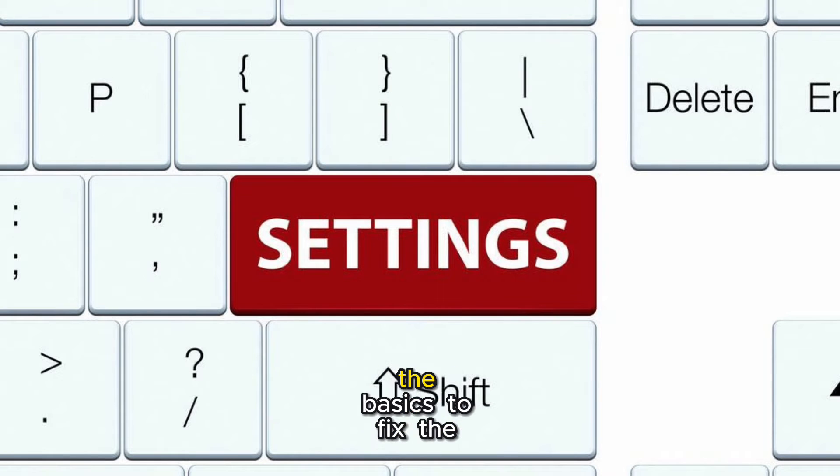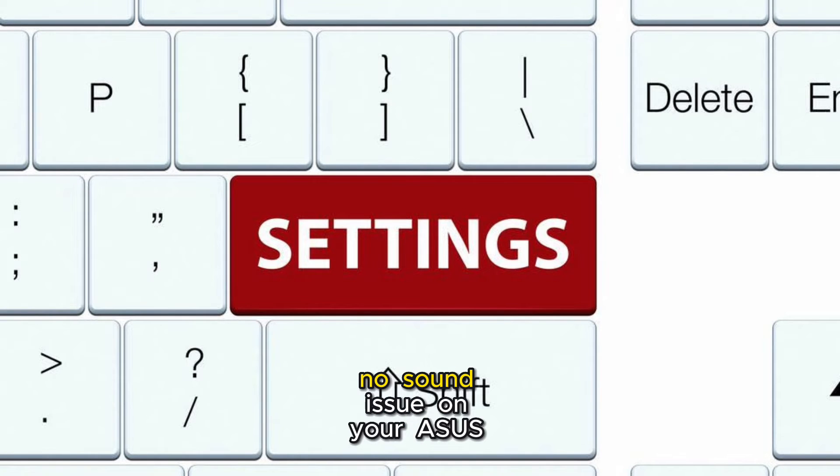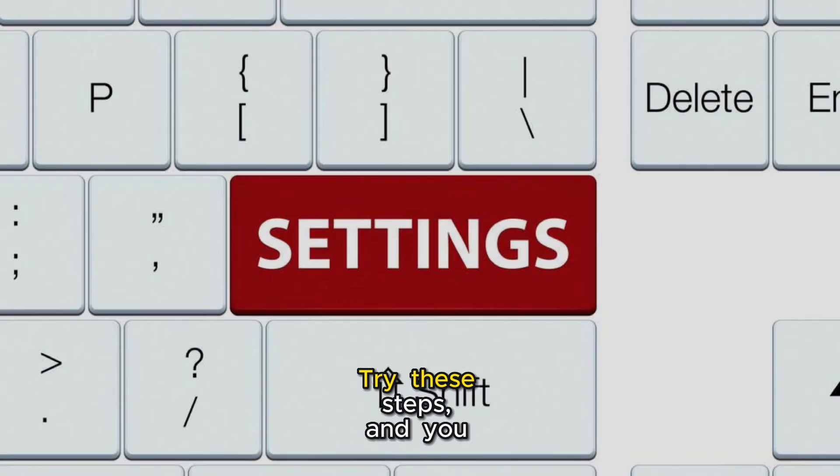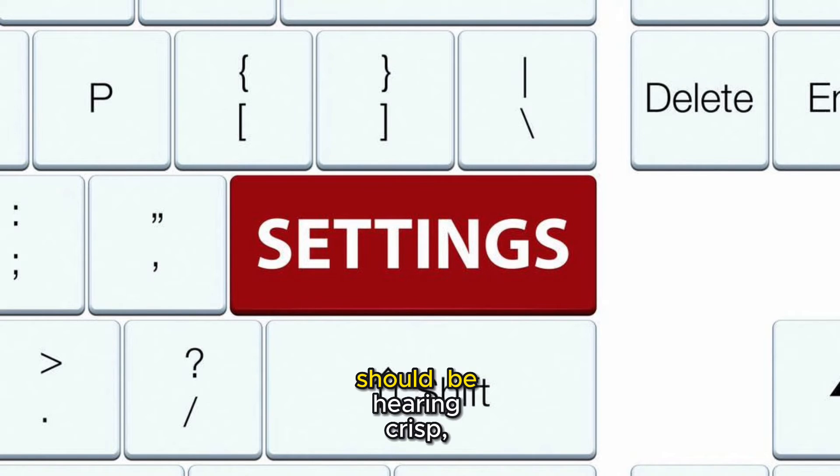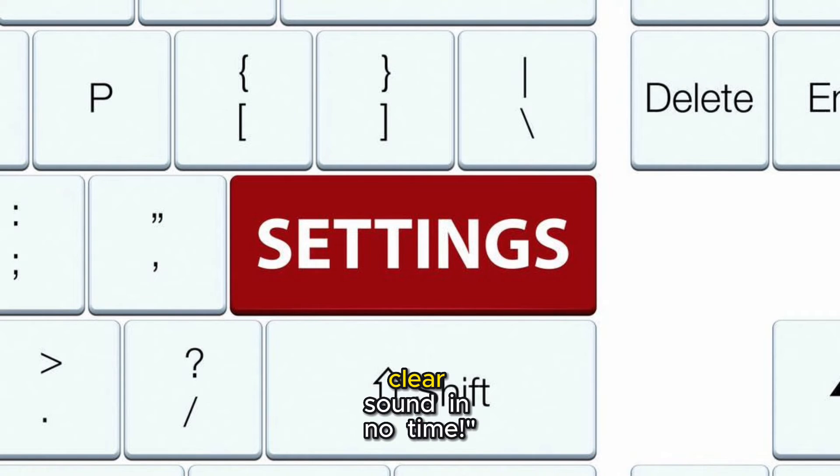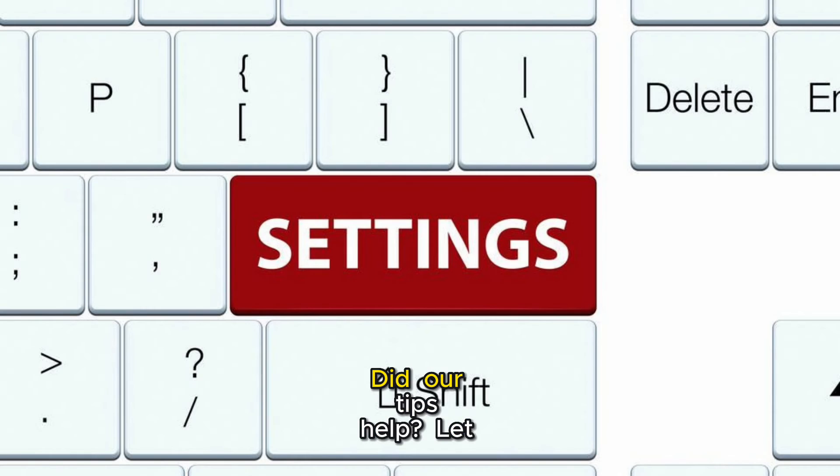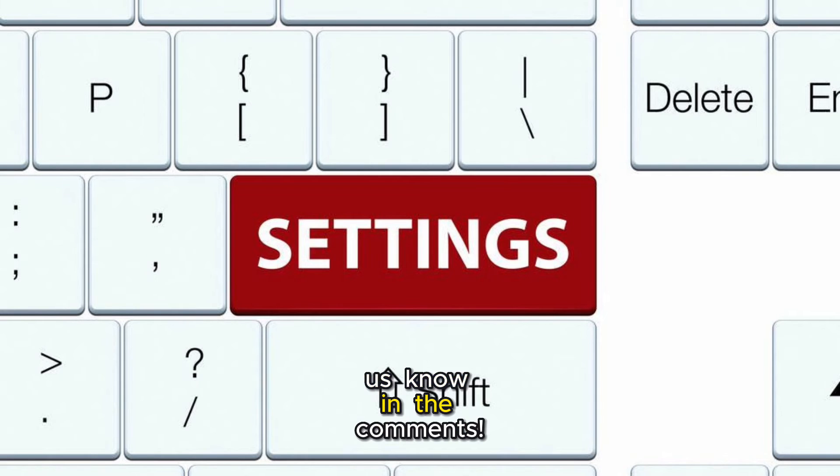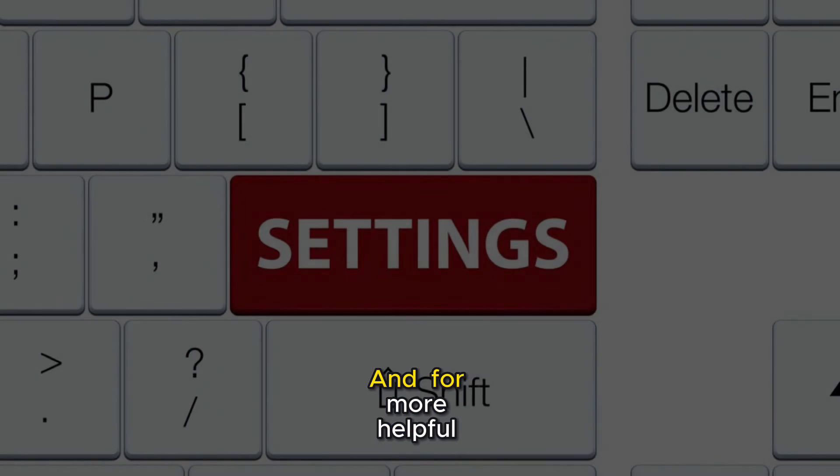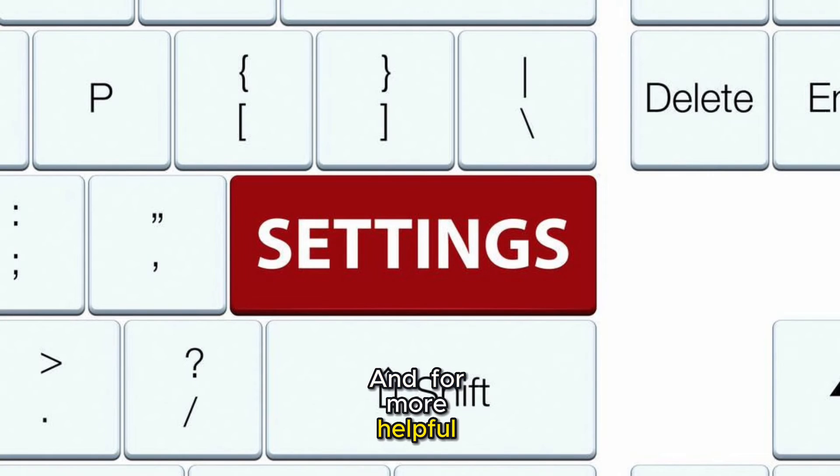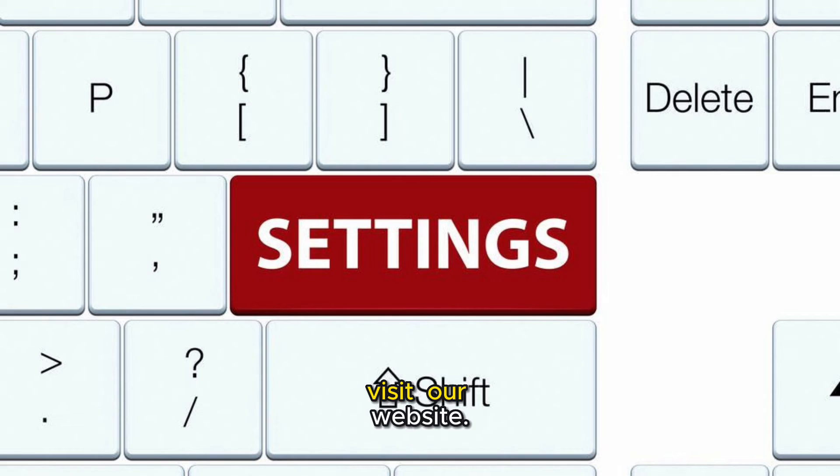All right, we've covered the basics to fix the no sound issue on your ASUS monitor. Try these steps, and you should be hearing crisp, clear sound in no time. Did our tips help? Let us know in the comments. And for more helpful guides, don't forget to visit our website.